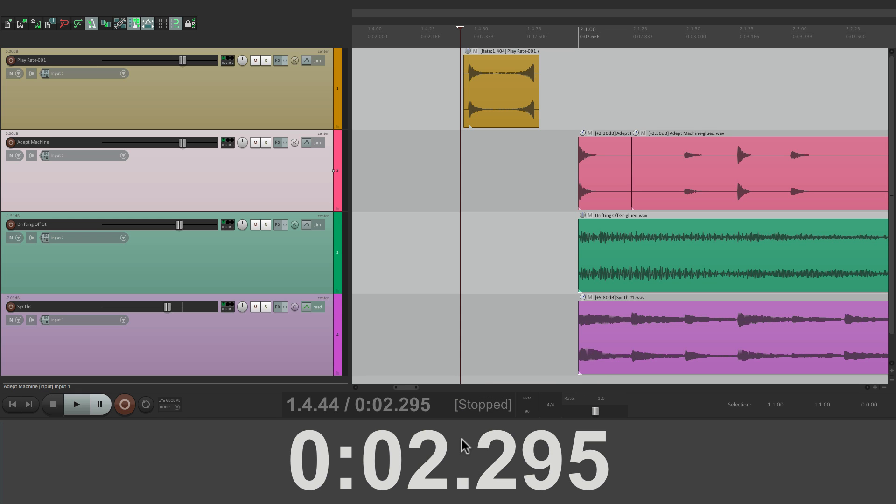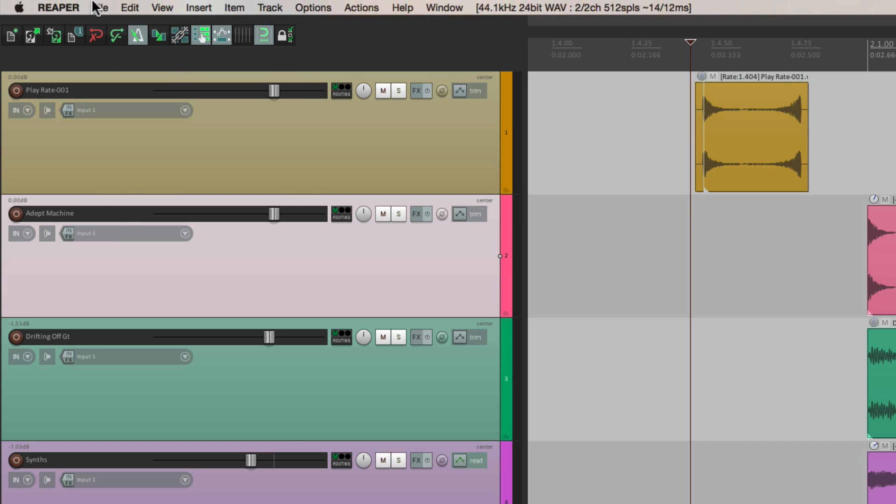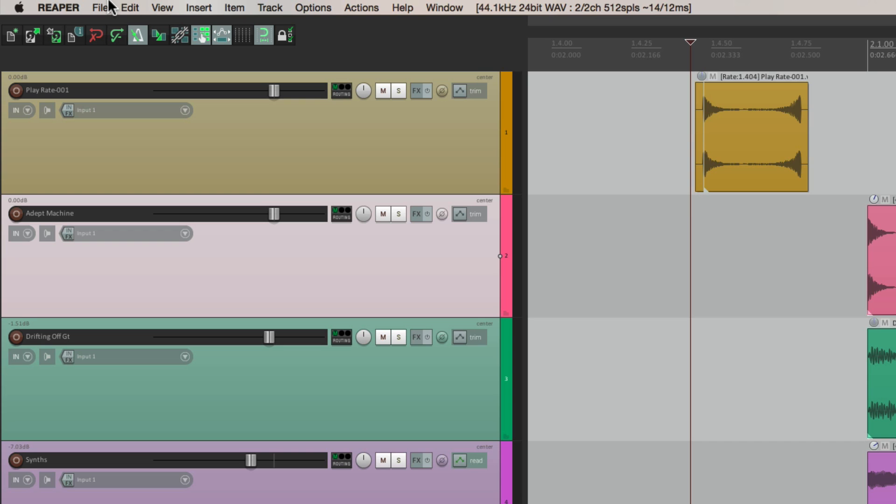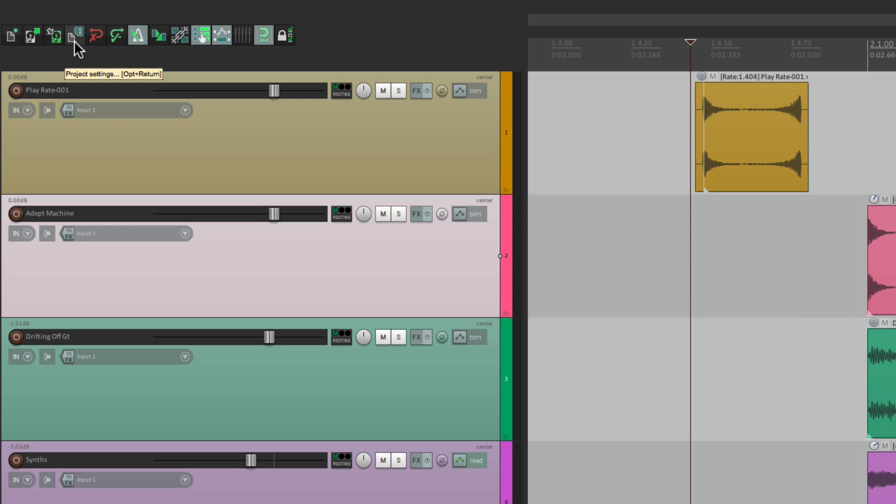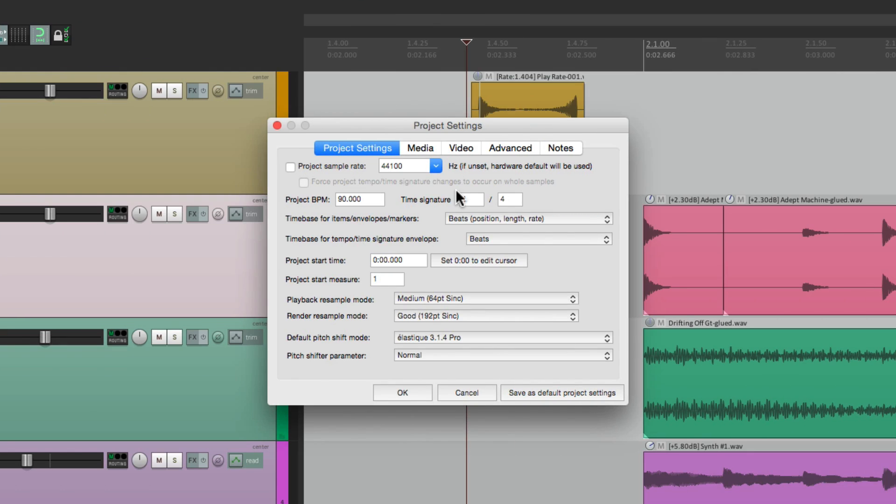Now let's go to our project settings. If we go to file, right here is our project settings. But we could also open it up on the toolbar, right here. Just click that. And our project settings opens up. Now the first tab is what we're going to use. And we'll go down here to project start time.